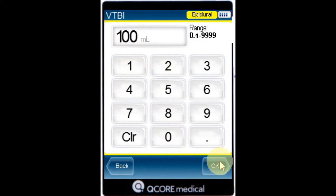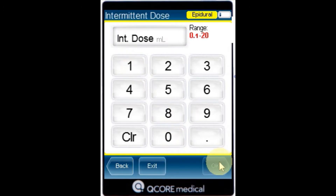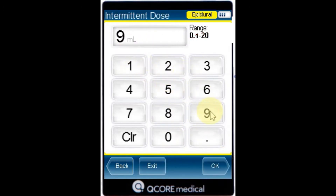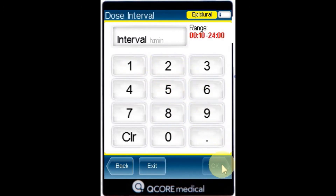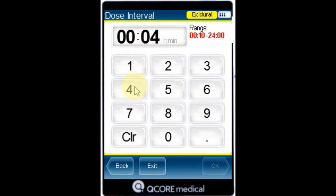Using the keypad, enter the intermittent dose, then press OK. Using the keypad, enter the dose interval, then press OK.